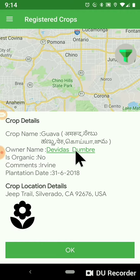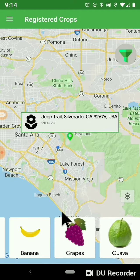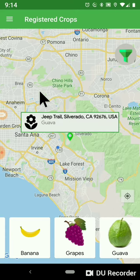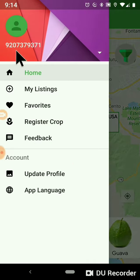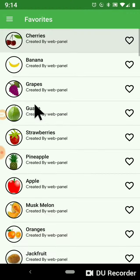Clicking on the name will open the contact details of that farmer. You can also build a favorite list if you are interested in just certain crops.